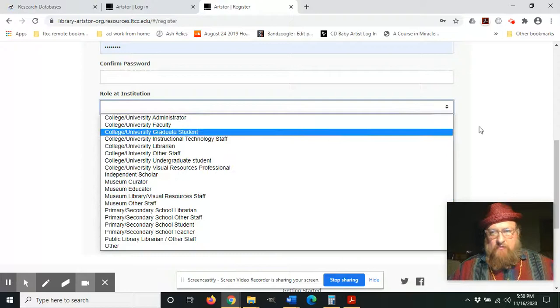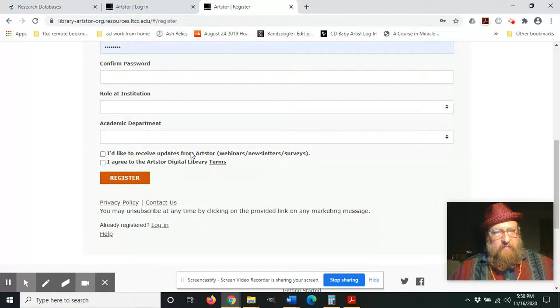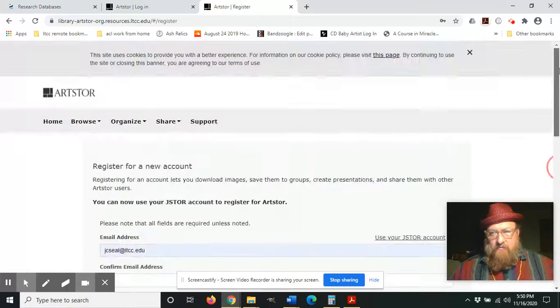Academic department - if you don't associate with any department, you can click 'Other' there. Gives you the option to receive updates from Artstor in your email, and you'll have to agree to the terms to register.